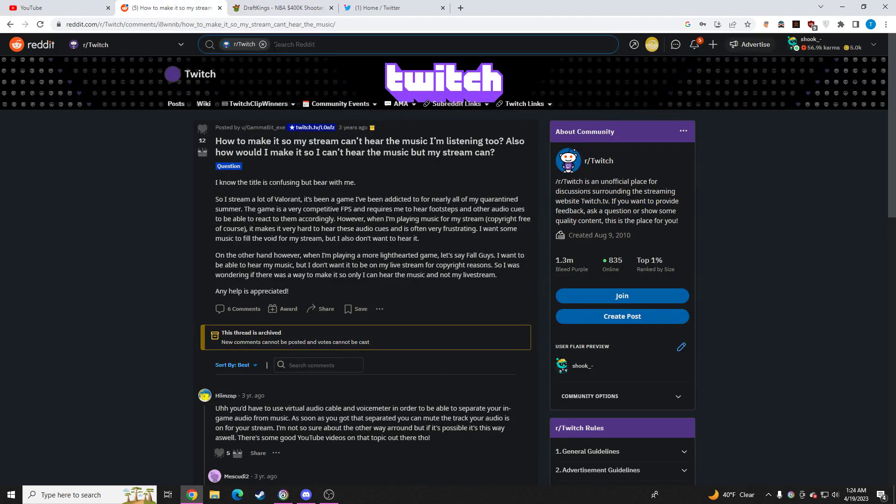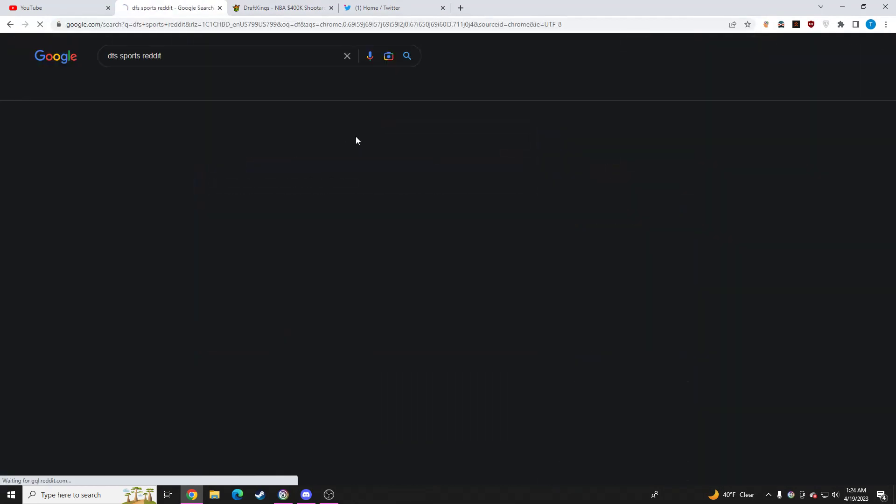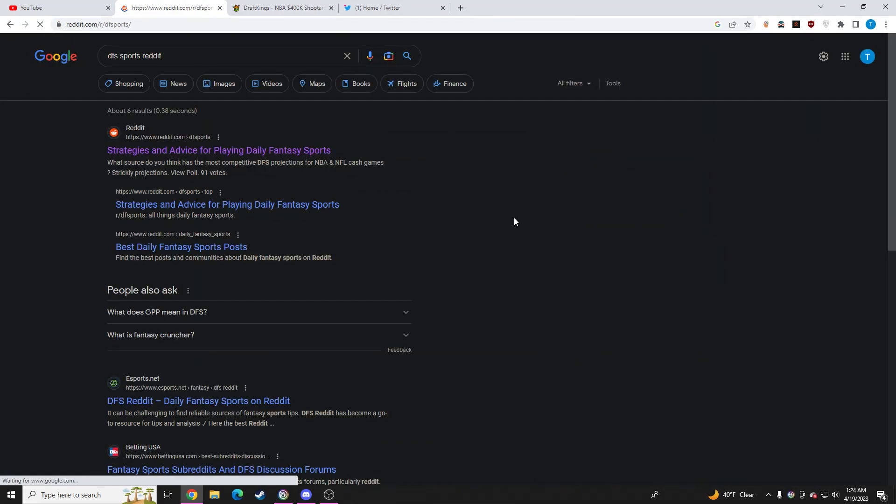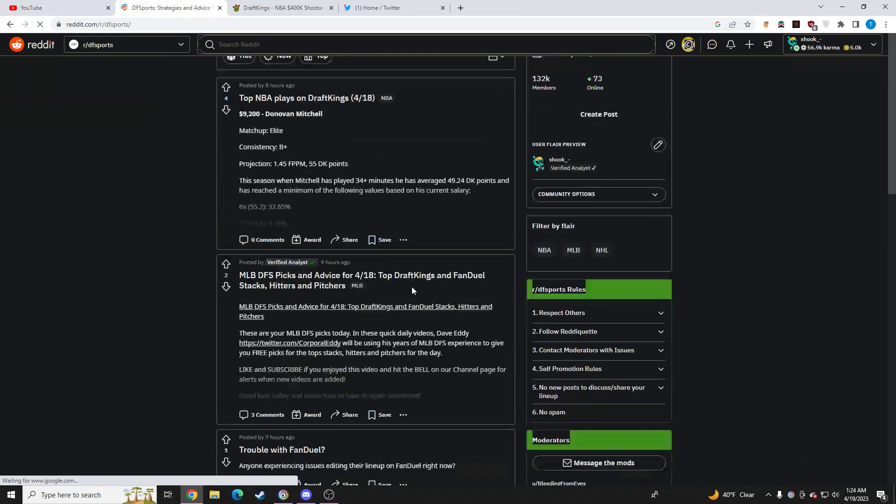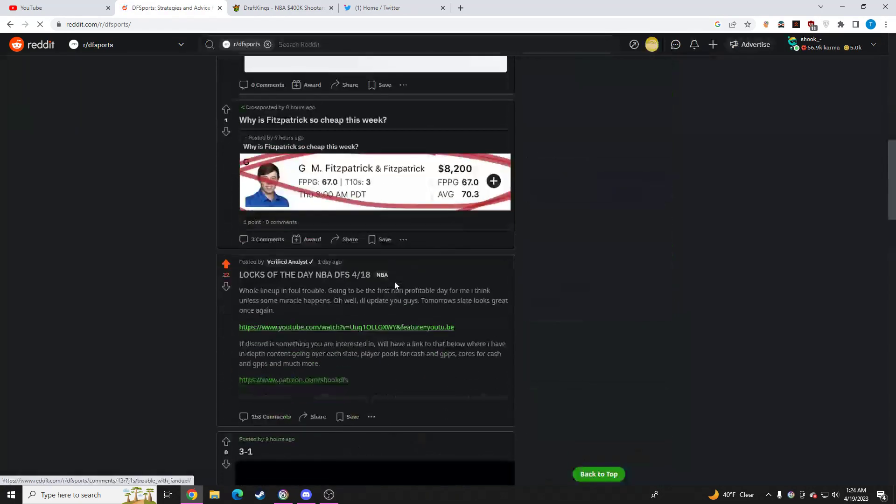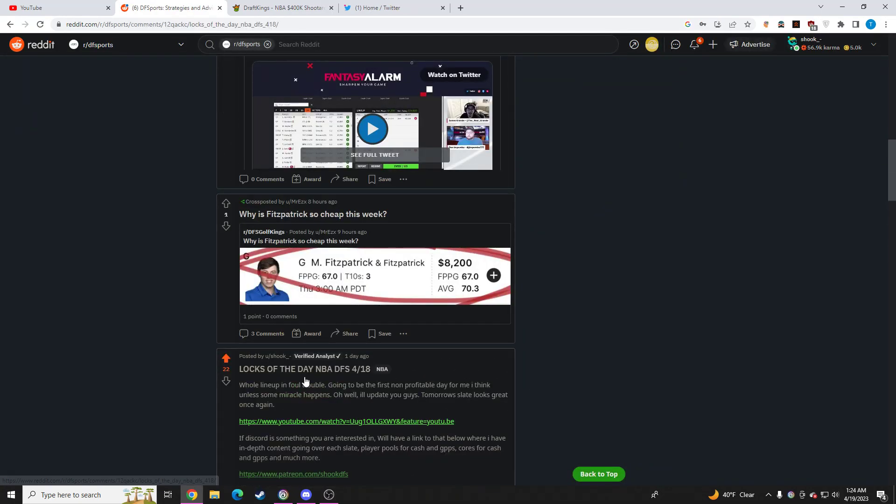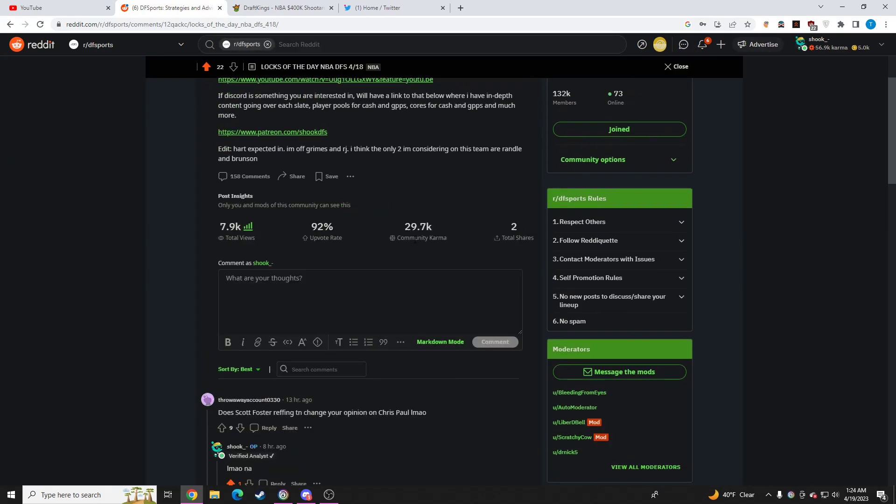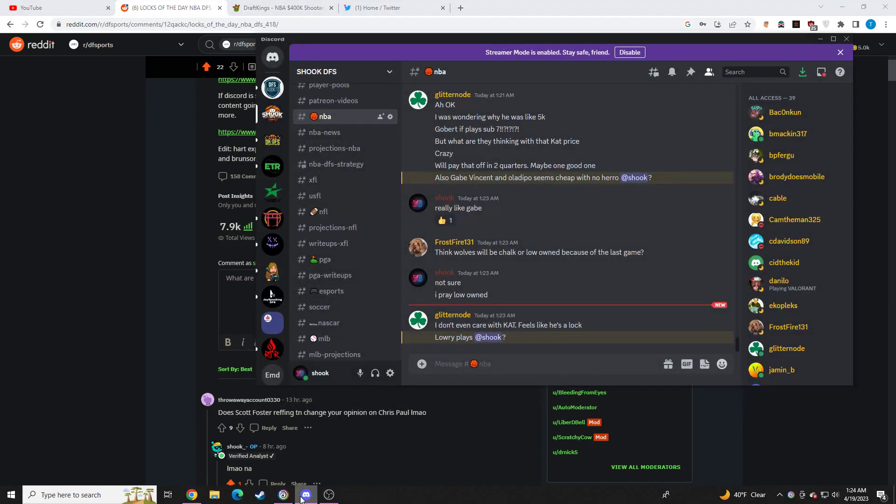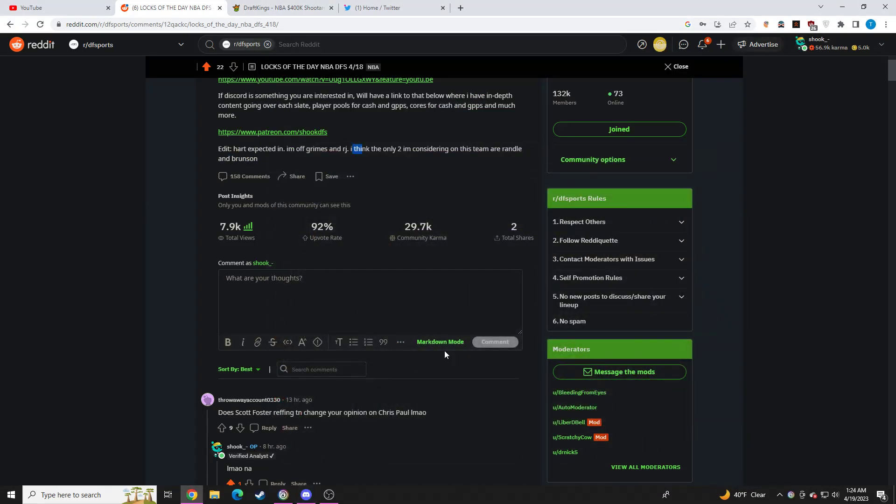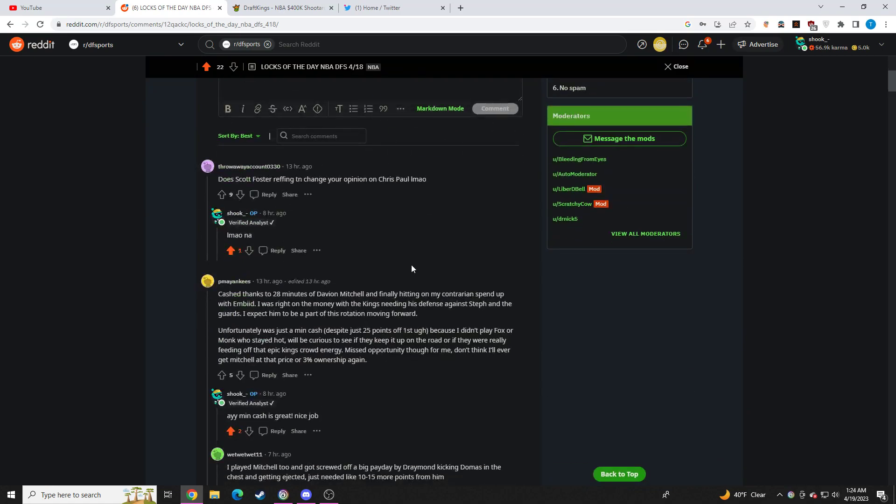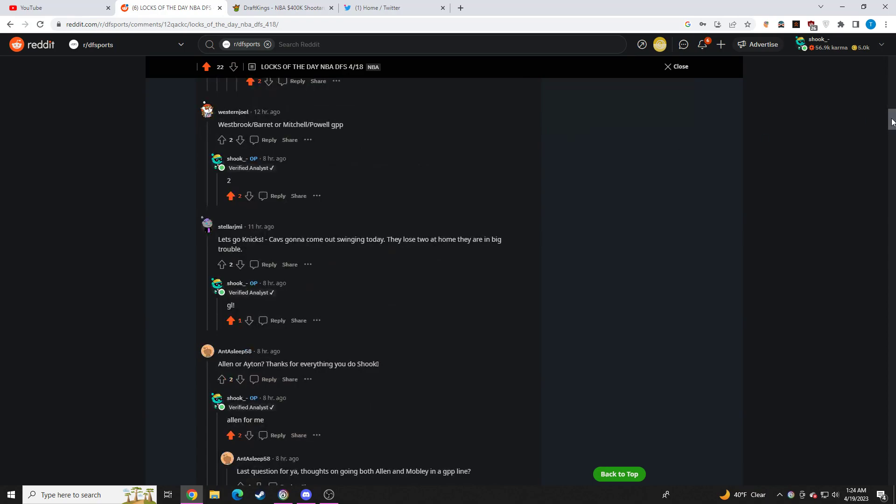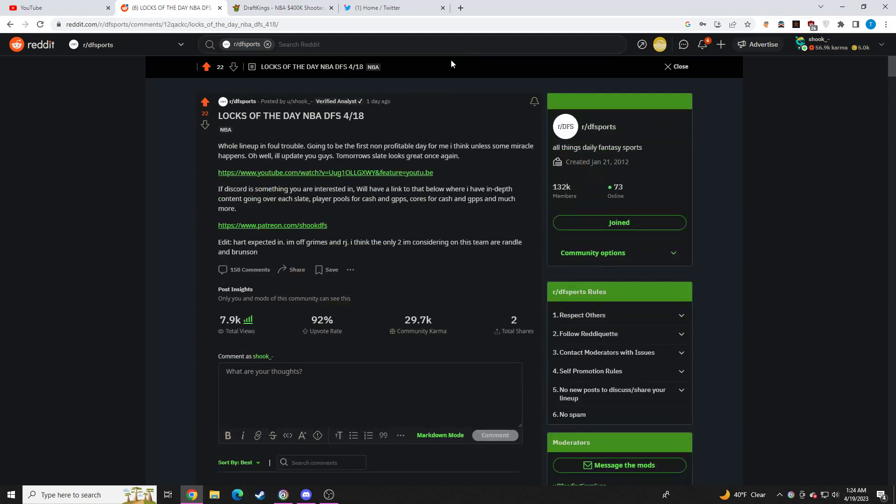All these videos get posted on this subreddit called DF Sports. You can find my post, my username is Shook right here. I make updates throughout the day with all the news that comes out, like today Hart got expected in, I got off Grimes, got off RJ, made everyone aware of that.